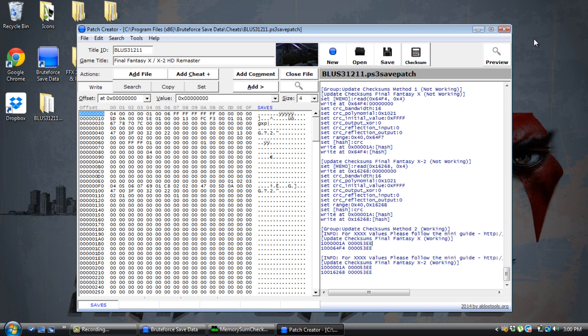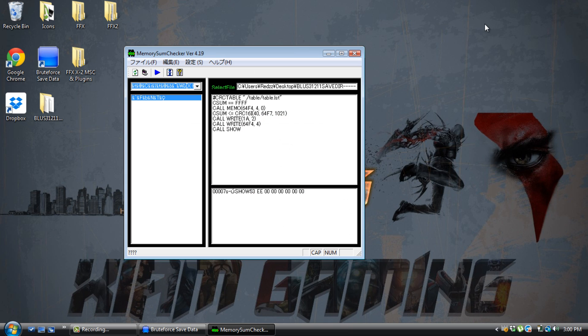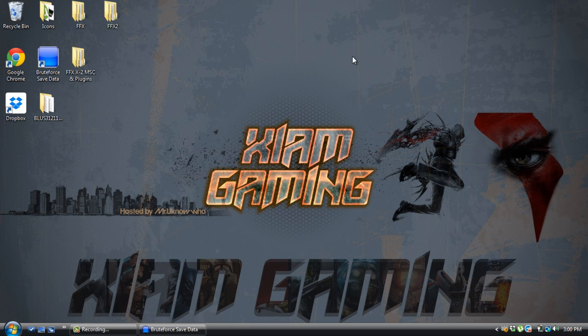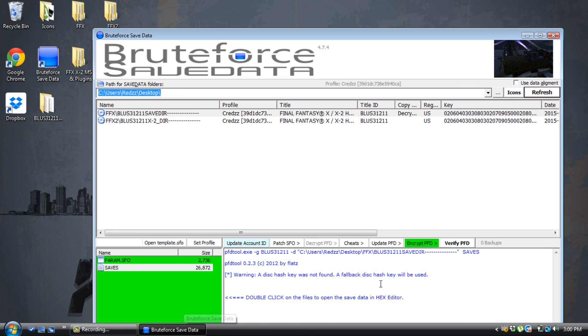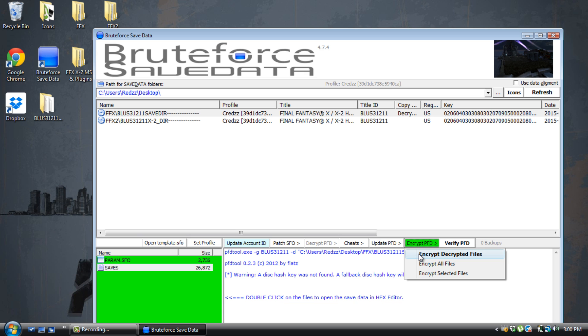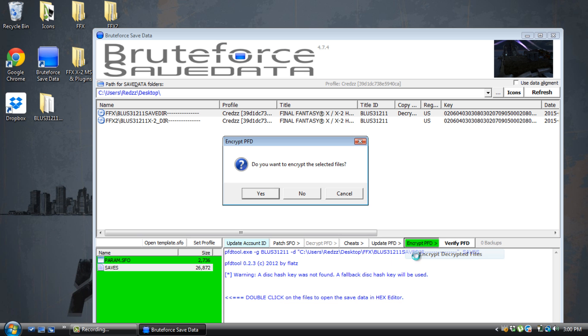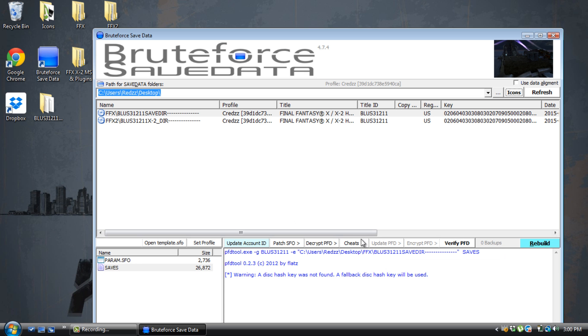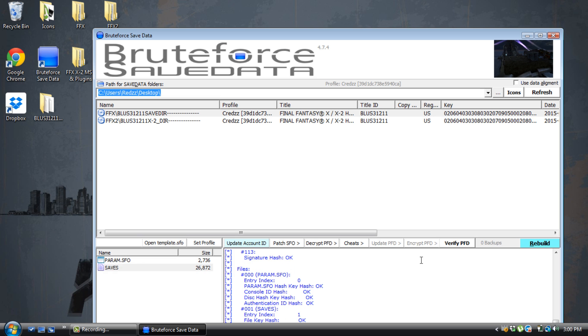You can close this out. Come back to BruteForce Save Data. Hit encrypt. Hit yes. Hit verify. And that's it. Once you do that, you take the save, copy it like normal on your USB flash drive, put it back on your PlayStation 3, and that's it. The cheats should work.